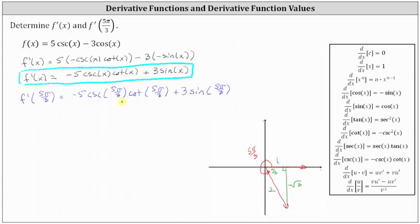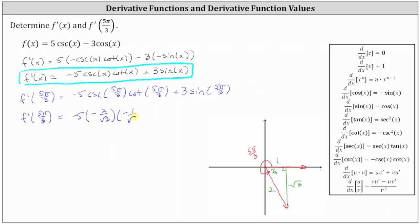The cosecant of five pi divided by three radians is equal to the ratio of the hypotenuse to the opposite side — remember cosecant theta equals the reciprocal of sine theta — giving us two divided by negative square root three, or negative two divided by square root three. The cotangent function value is equal to the ratio of the adjacent side to the opposite side, giving us one divided by negative square root three, or negative one divided by square root three. And the sine of five pi divided by three is equal to the ratio of the opposite side to the hypotenuse, which gives us negative square root three divided by two.